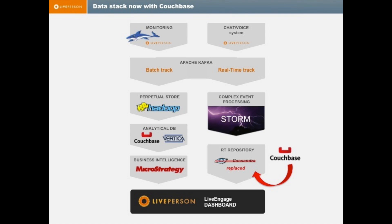We're heavily relying on Apache Kafka, which was essentially invented at LinkedIn. We use that as our major messaging bus. And we have what we call two tracks: the batch track and the real-time track.